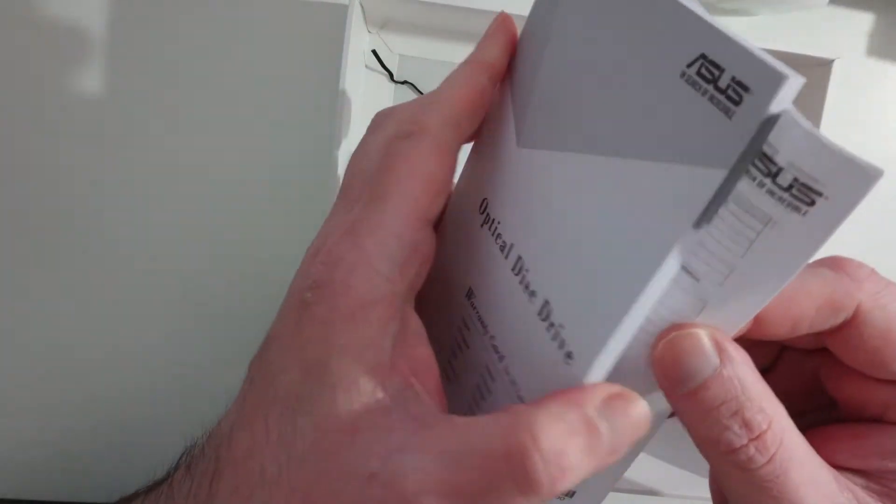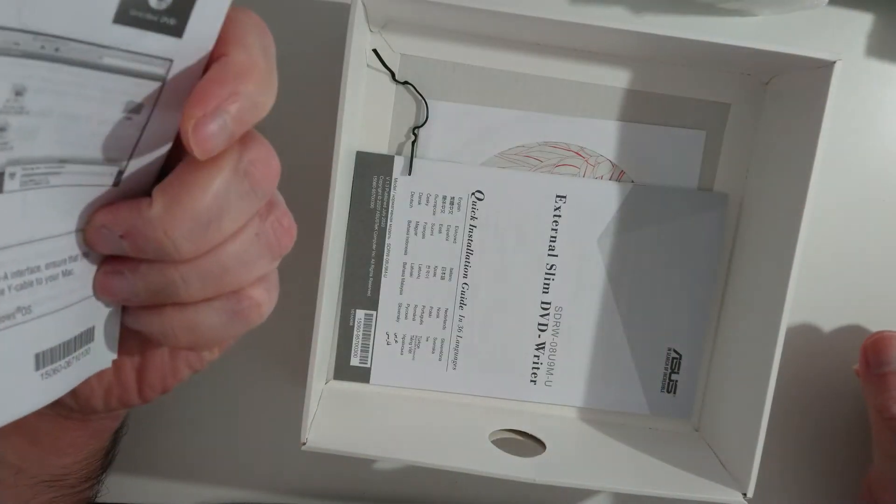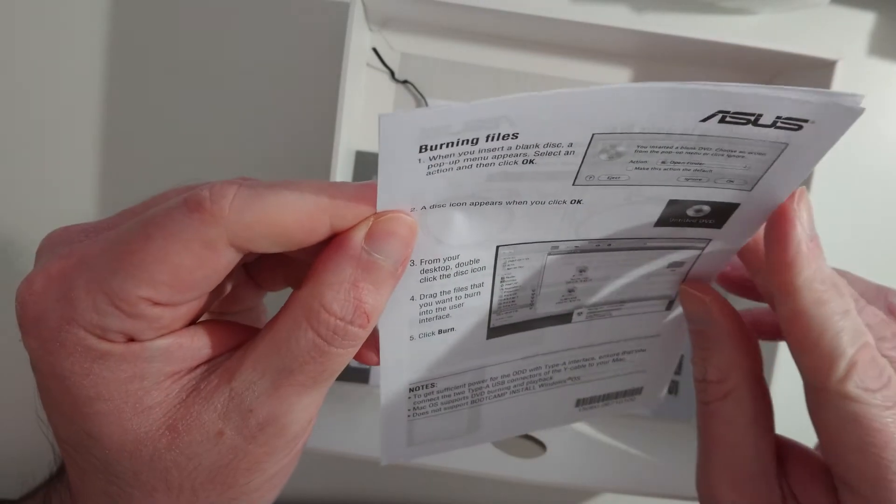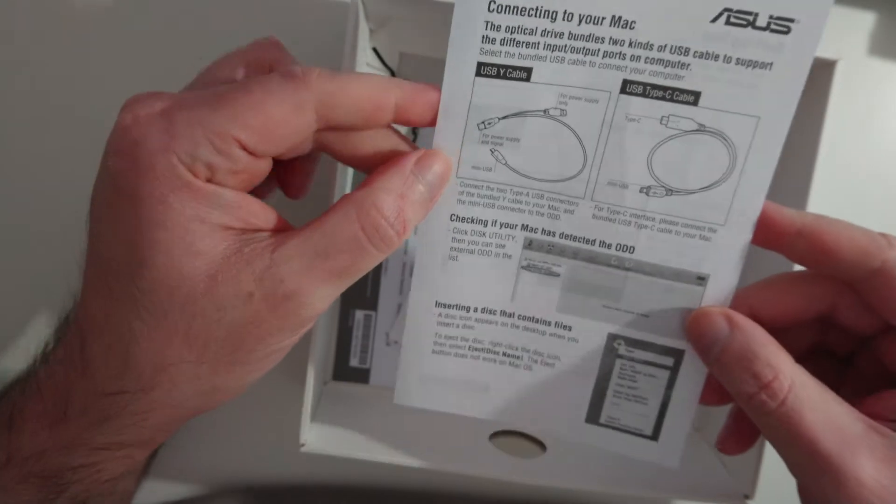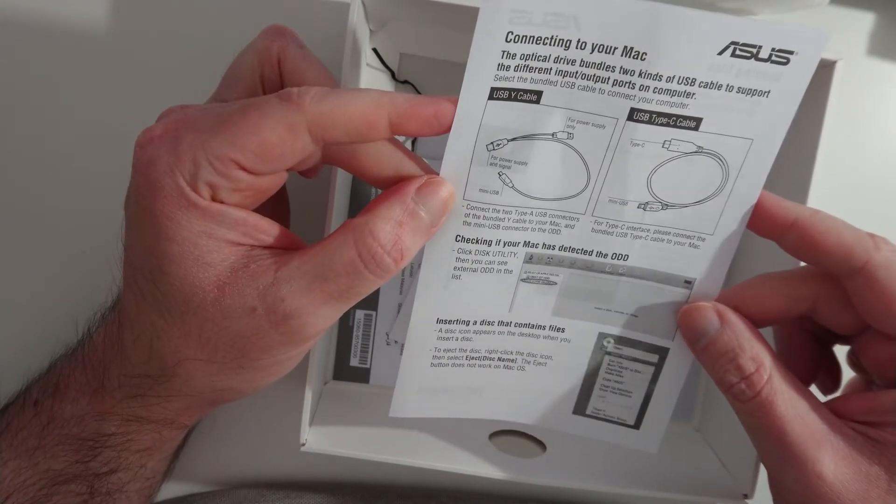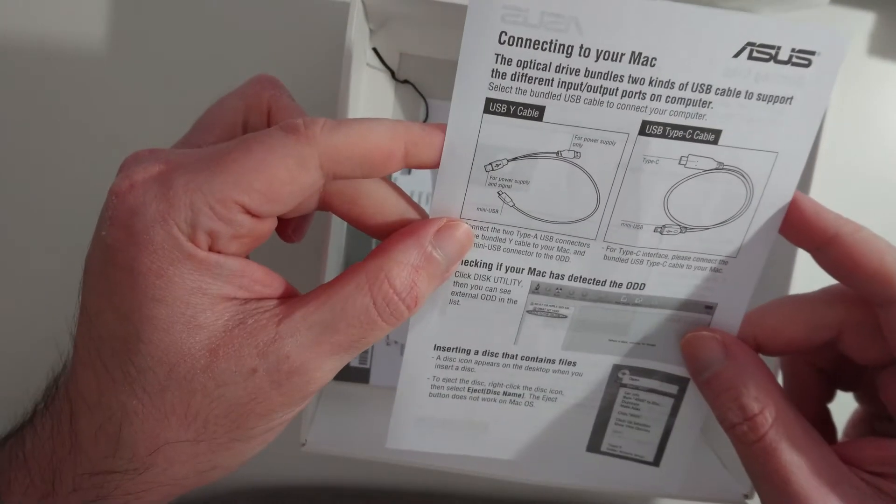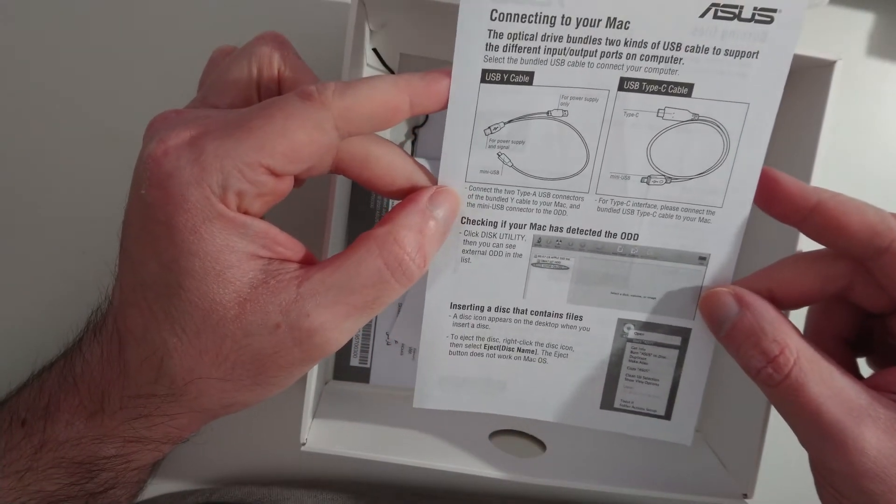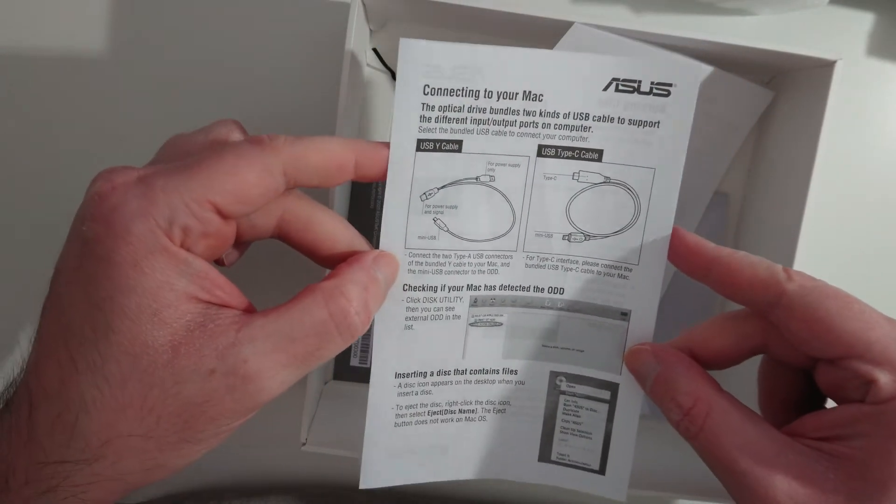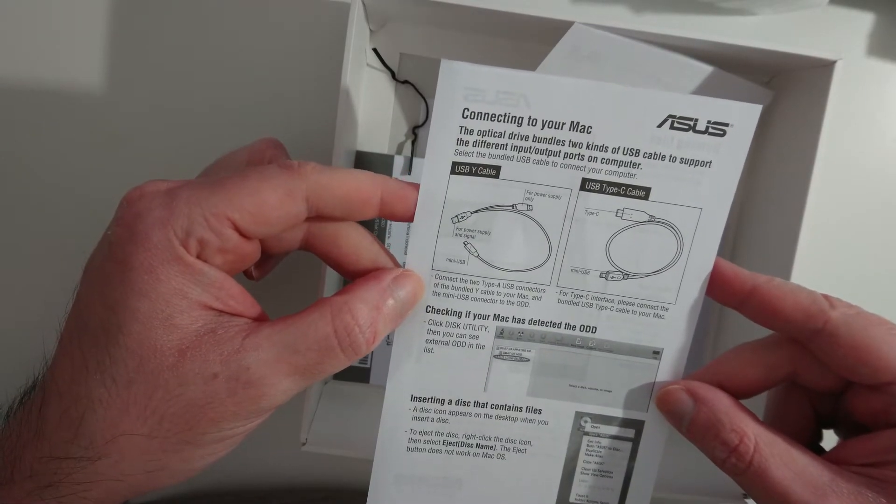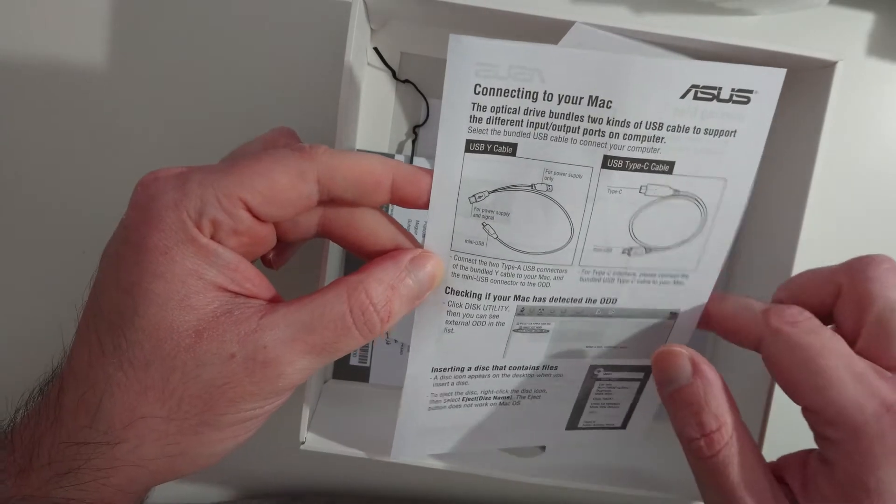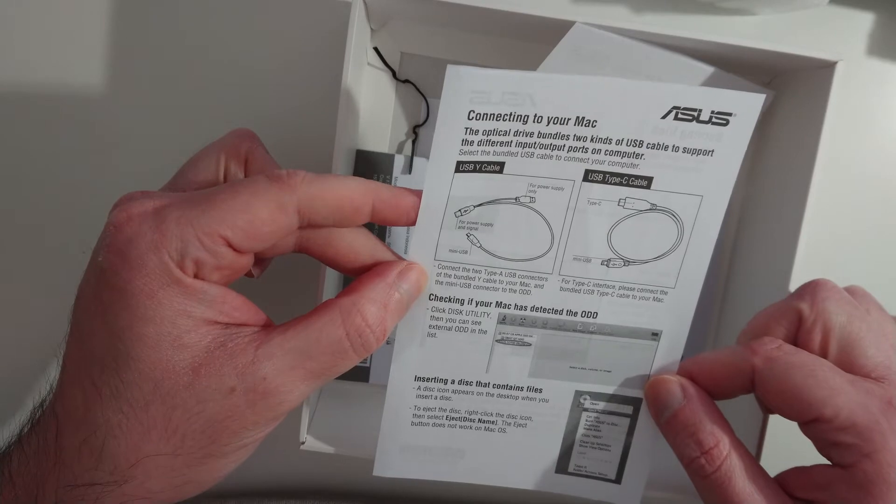Anyway, we have a huge warranty booklet. EU declaration of conformity, which also doubles as a burning file. No, it's a different one. Okay. Connecting to your Mac. What about connecting to your PC? That's interesting. All right, connecting to your Mac. The optical drive bundles two kinds of USB cable. Hope I'm recording this. To support the different input/output ports of your computer, select the bundle USB cable to connect to your computer. Y wire cable for power supply and signal, for power supply only, and mini USB.